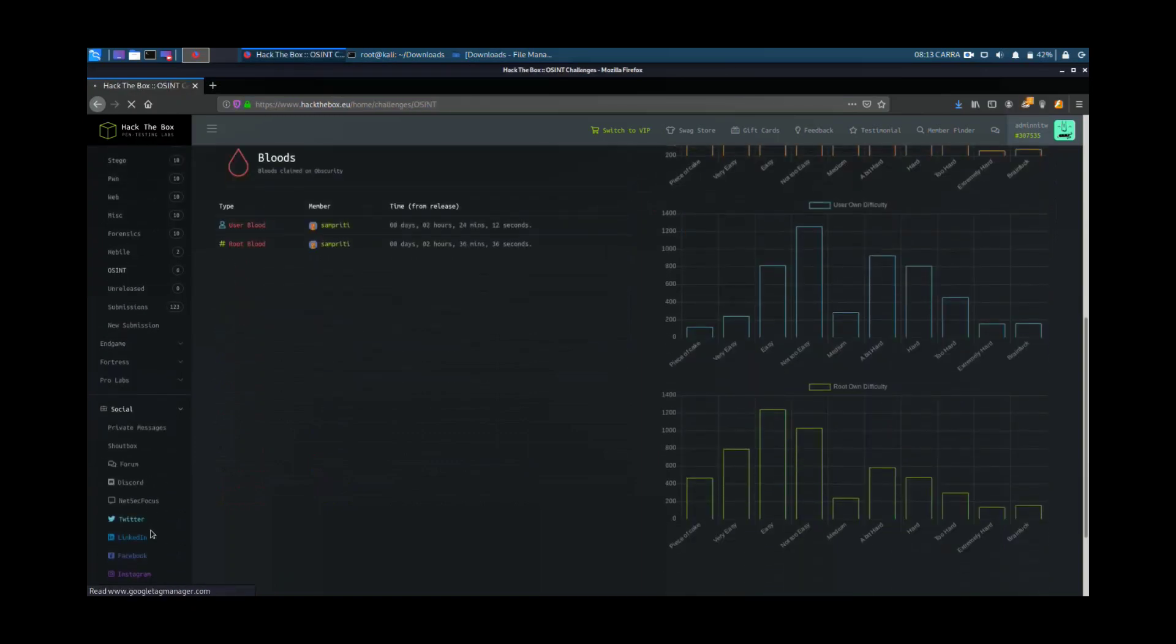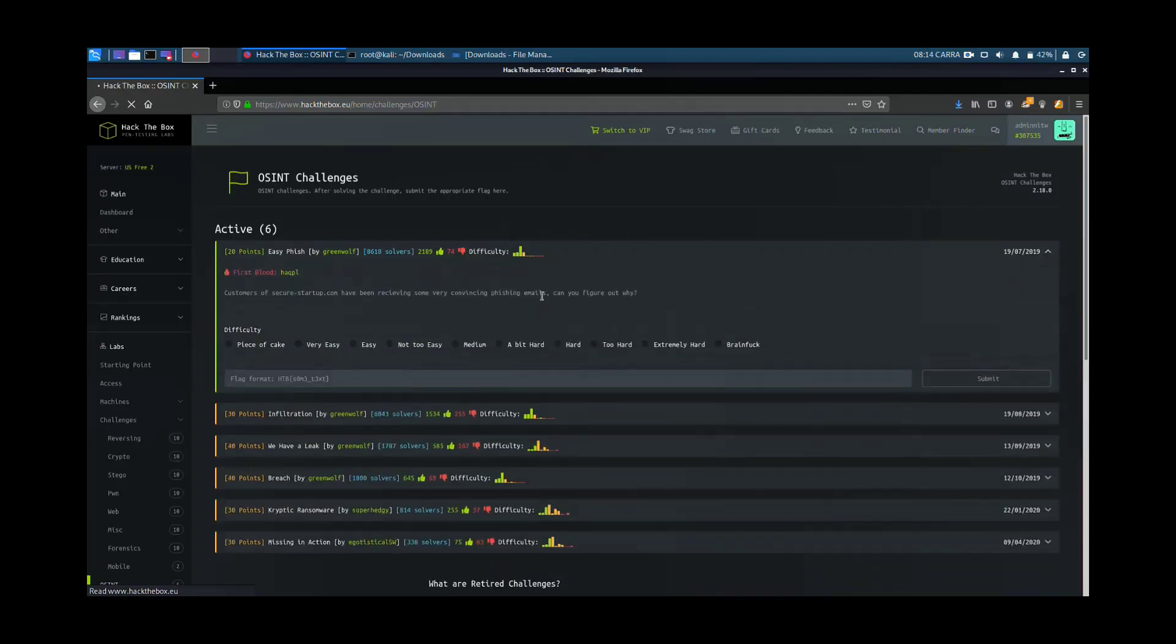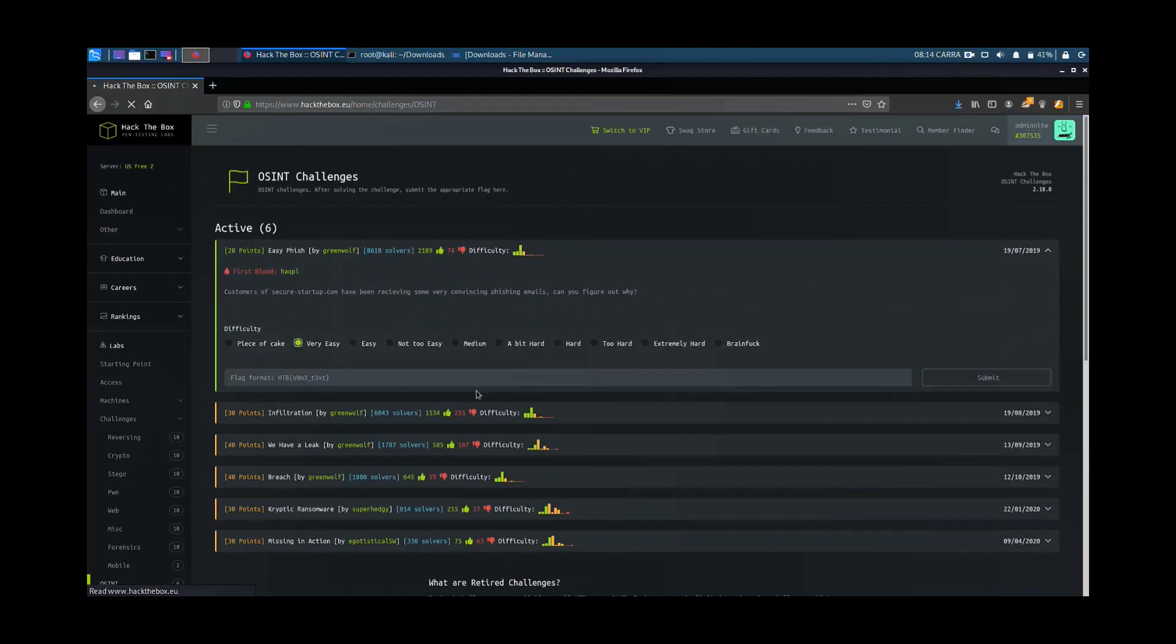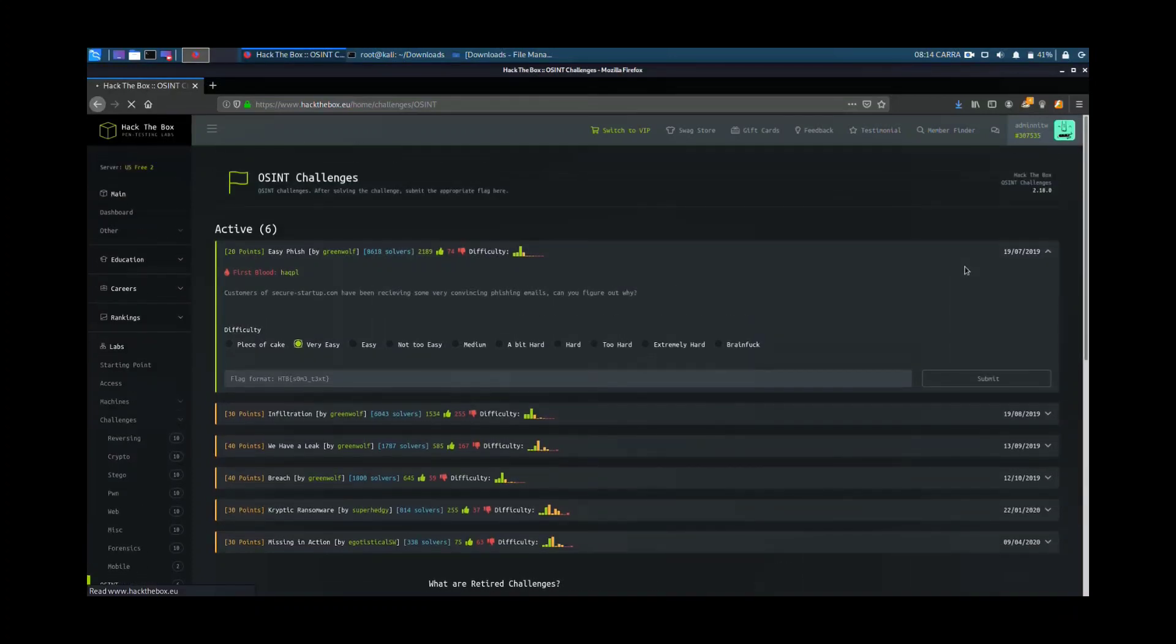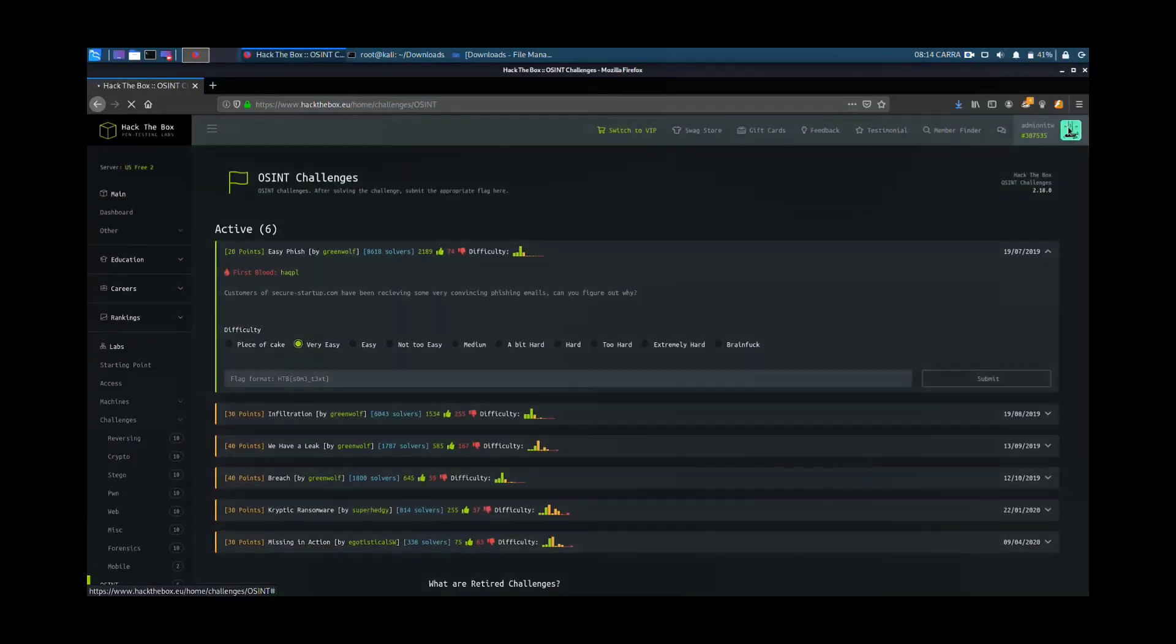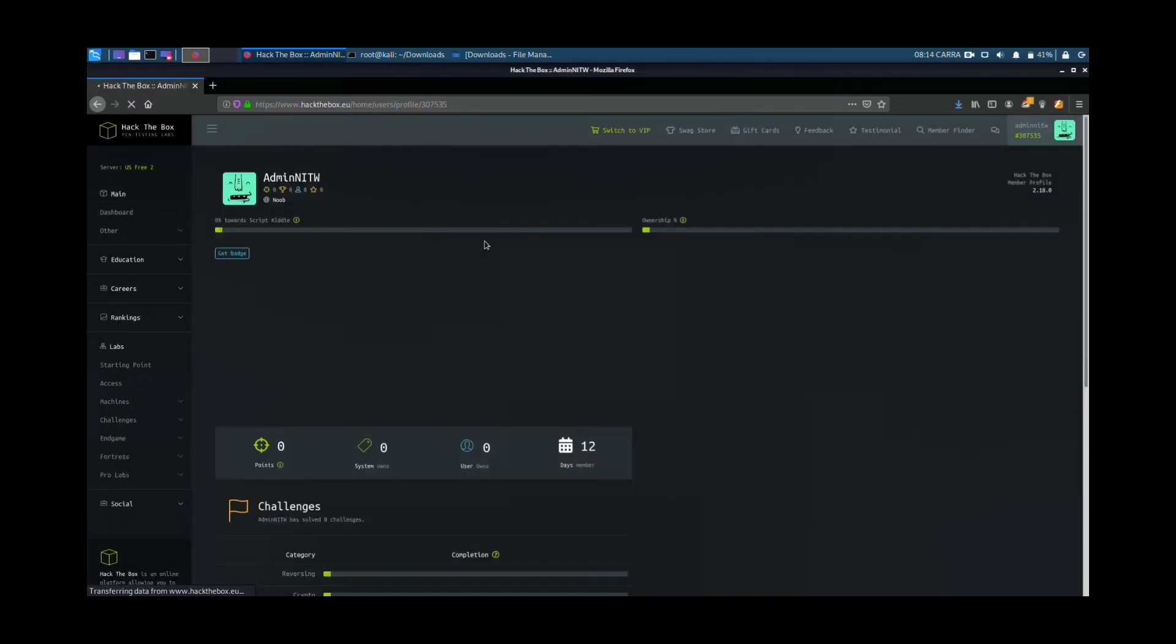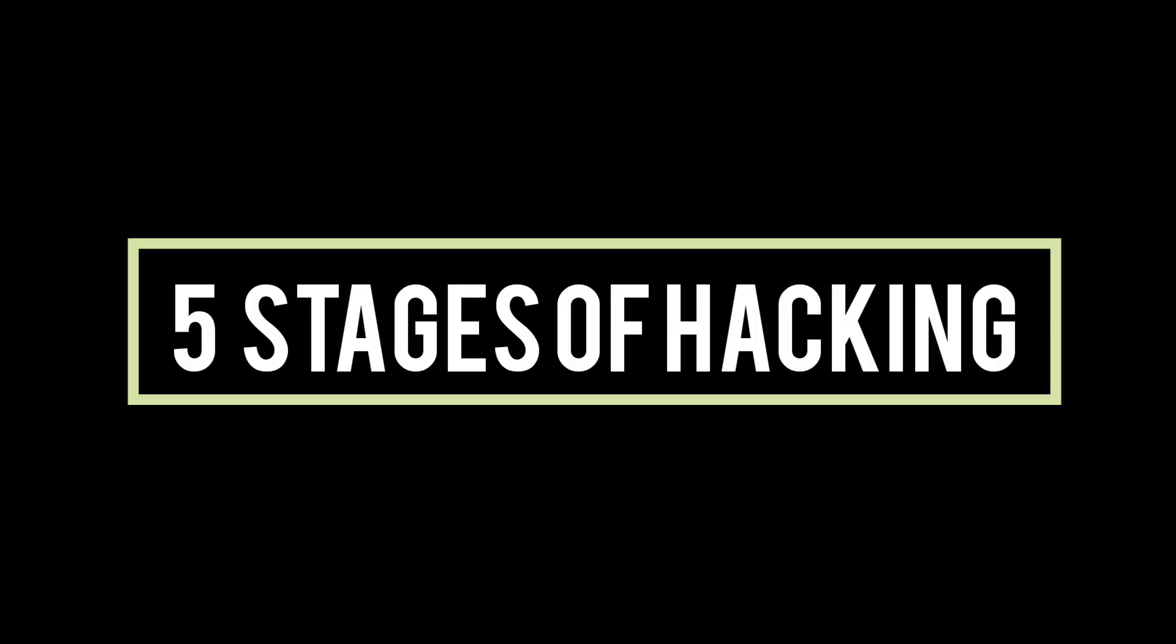There are also various challenges for you to solve. You need to get the flag and submit in the given format.